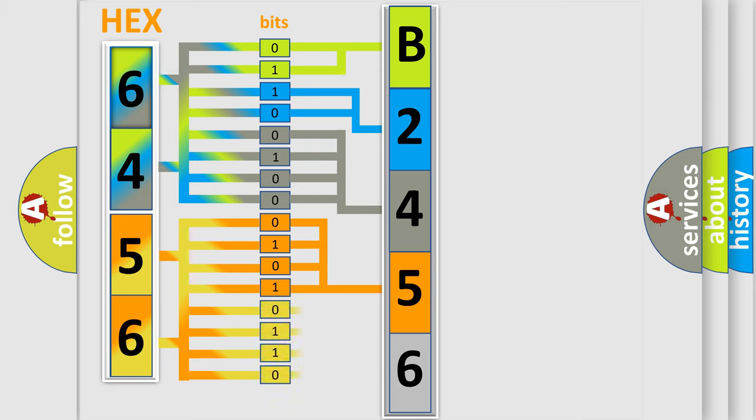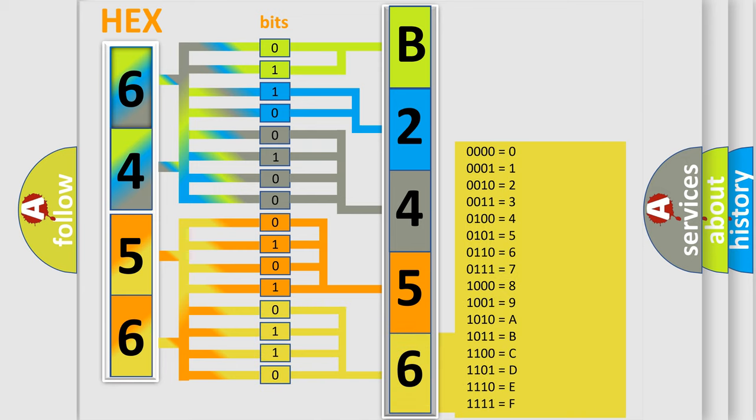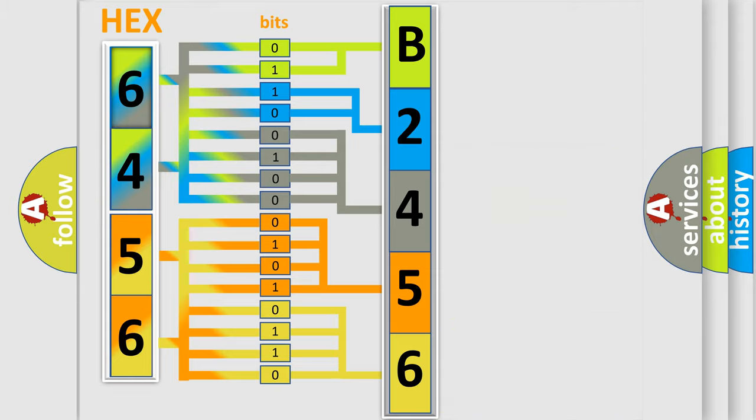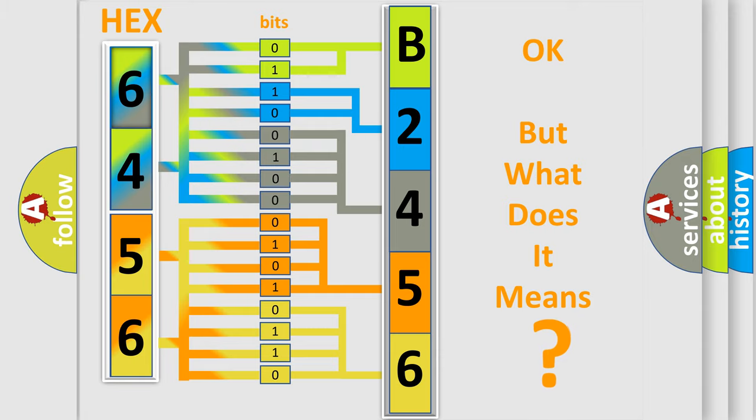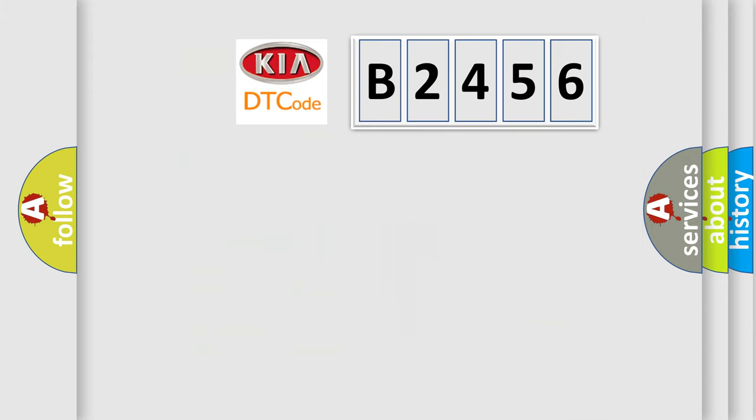A single byte conceals 256 possible combinations. We now know in what way the diagnostic tool translates the received information into a more comprehensible format. The number itself does not make sense to us if we cannot assign information about what it actually expresses.